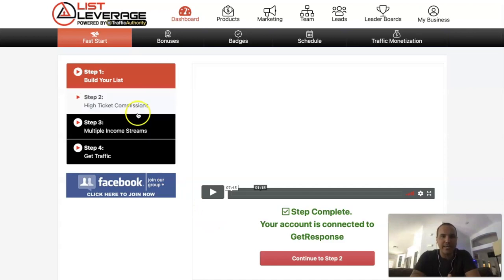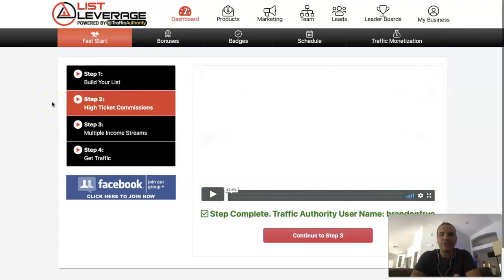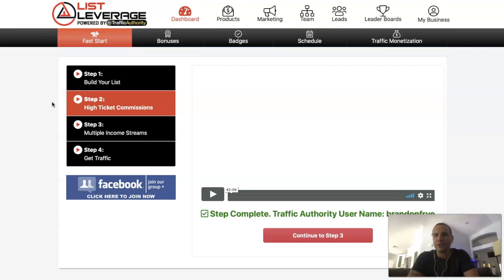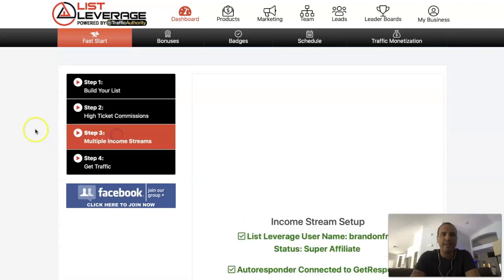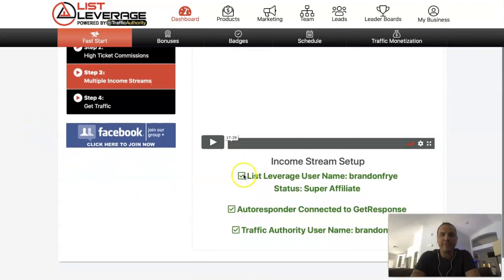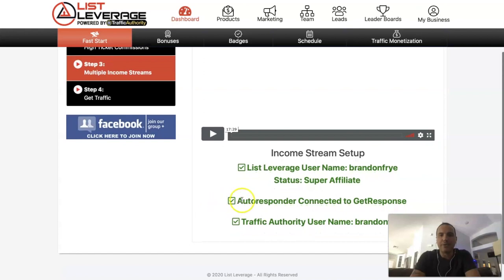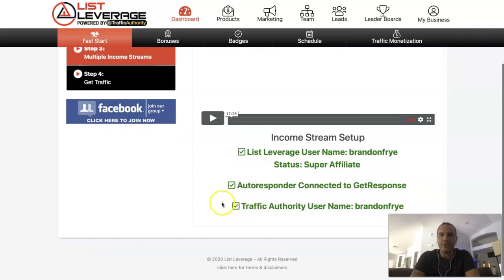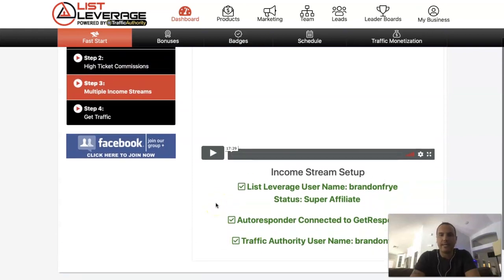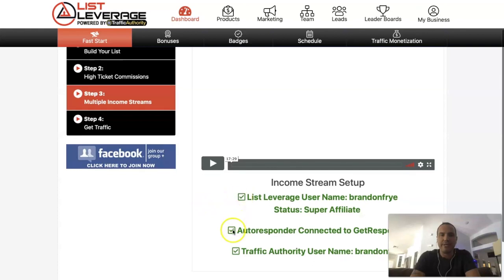Step two is high ticket commissions — you can join Traffic Authority and start earning commissions from people who join Traffic Authority, purchase the tools there, and also purchase traffic. Step three is multiple streams of income. You want to make sure everything is set up — you should have three green check marks here. The first is your List Leverage account, second is your email autoresponder, and third is your Traffic Authority account set up and connected.